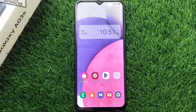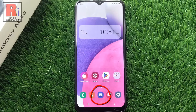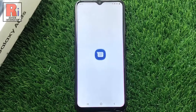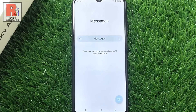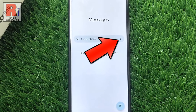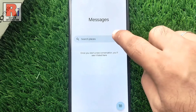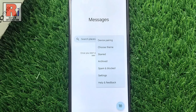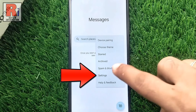To begin, open the messaging app on your phone. Then tap on the three dots on the message box. A menu will open — select Settings.